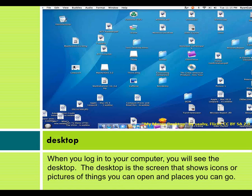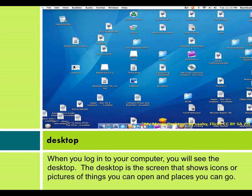Desktop. When you log into your computer, you will see the desktop. The desktop is the screen that shows icons or pictures of things you can open and places you can go.